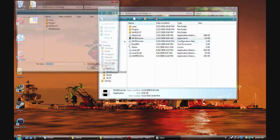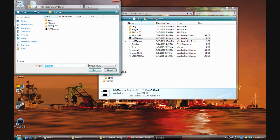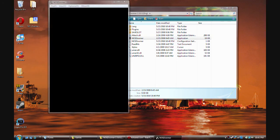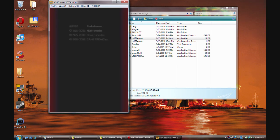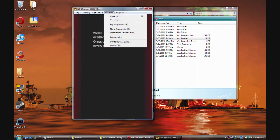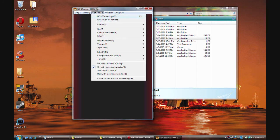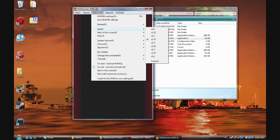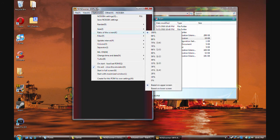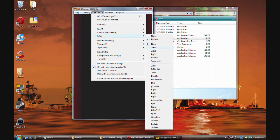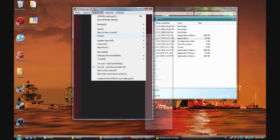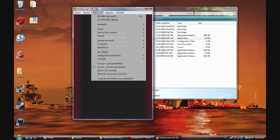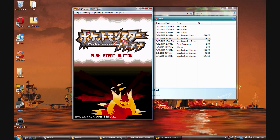Now if you click on your no$Zoomer application, it's going to search for no$GBA. So pretty much we go back to our DS folder, click on that, and it'll search for our game. Here you can also check your settings and save your settings. You can render through OpenGL or DirectX 8. You can change the size and the ratio of the screen. For the filter, I suggest using none — or Skelex 2.